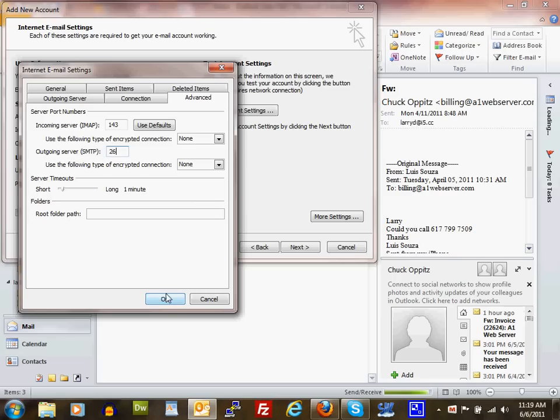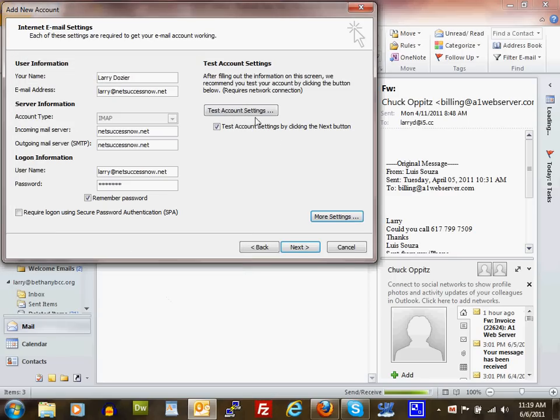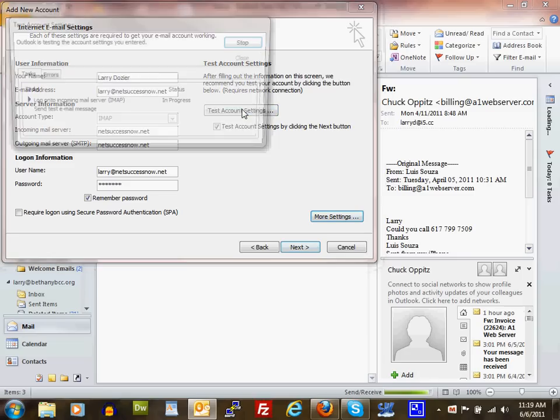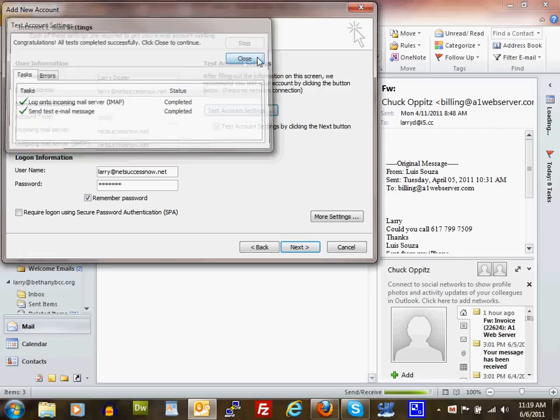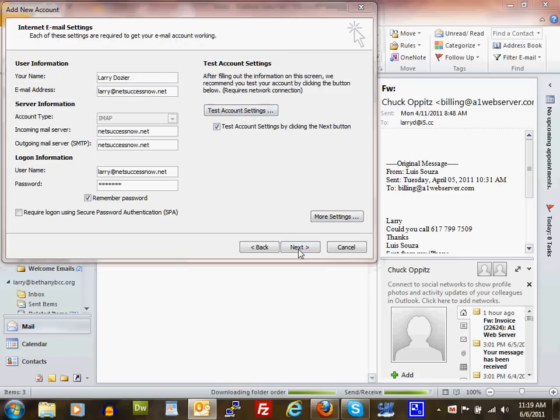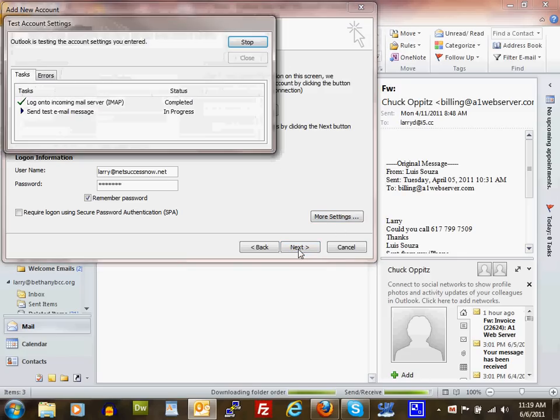Click OK, then test your account settings. Everything looks set up correctly. I'll close that and click Next. It tests again when you click Next. Everything's fine.